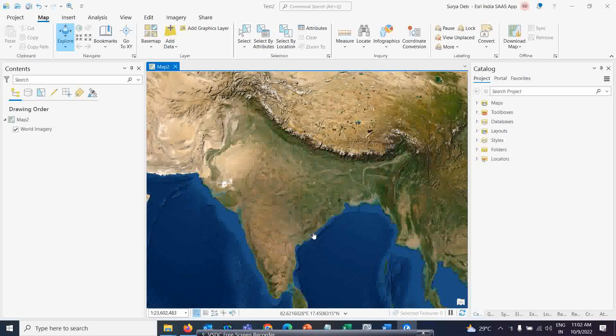Now we will go to start a very interesting thing which I missed before — that is the 3D analysis in ArcGIS Pro. It is very interesting; ArcGIS Pro is a very good software to do 3D based analysis. You can do any kind of 3D analysis over here.